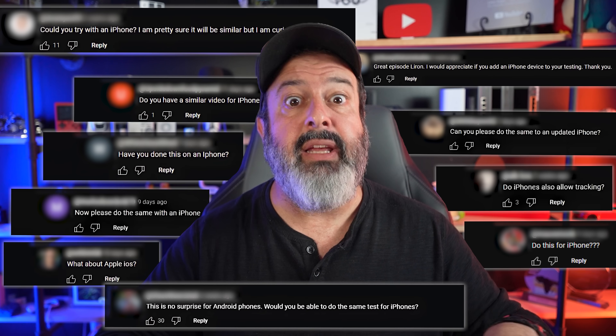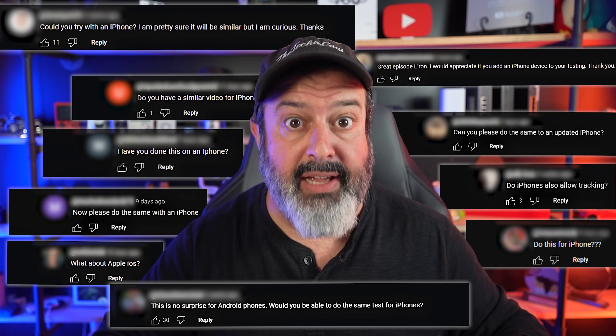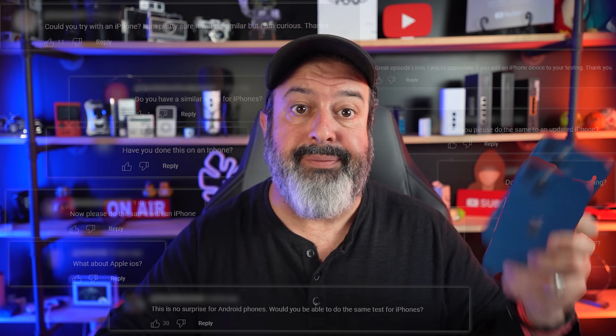I recently made a video showing you all the hidden websites that an Android phone connects to, and many of you wanted to know if the iPhone does the same thing. So I bought an iPhone. This is a brand new setup of the iPhone. There is nothing installed in it besides whatever comes standard with the phone. So let's get started.